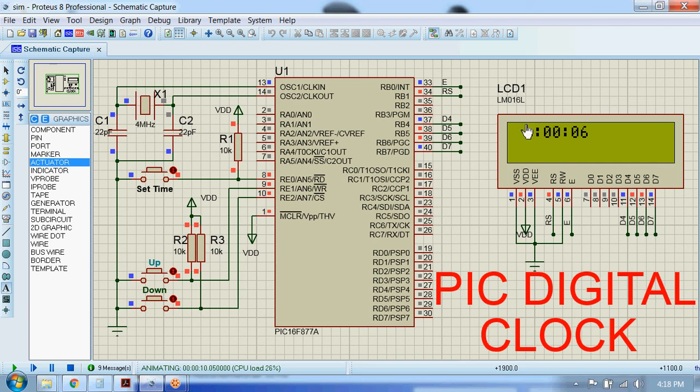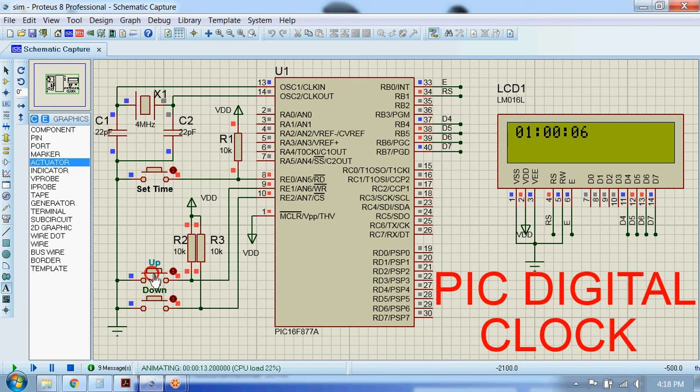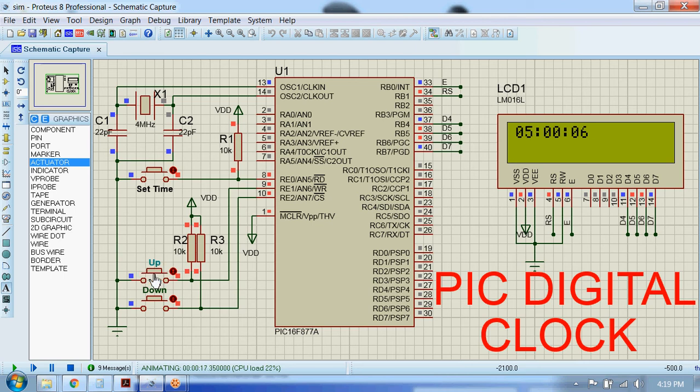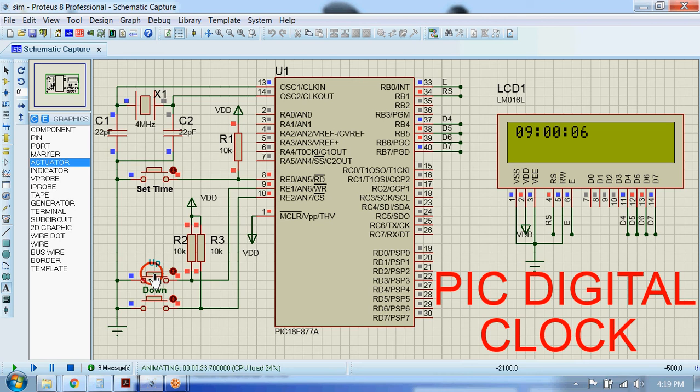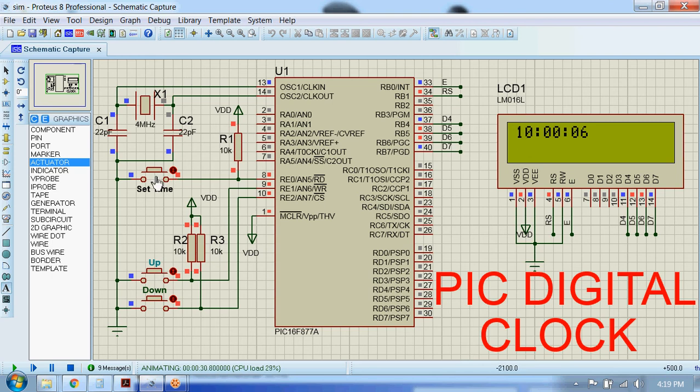We will set the number of hours first. By using this up button, we can increase the value. Okay, I just set the number of hours. Now to set the minutes, we have to press this button again.